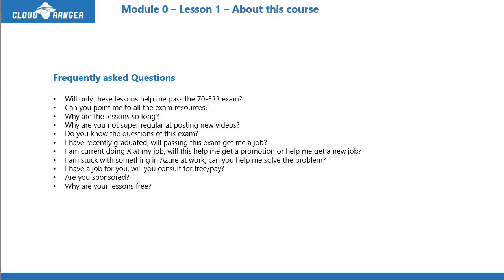The next question: can you point me to all the exam resources? Through the lessons, I'll start posting links and additional study material. But I won't be able to point to every single exam resource — it's almost impossible unless I just take you to the Azure docs and tell you to study everything on your own, which I'm not going to do. I'll try my best to provide as much information as possible, as well as additional links, but I won't be able to point to everything.